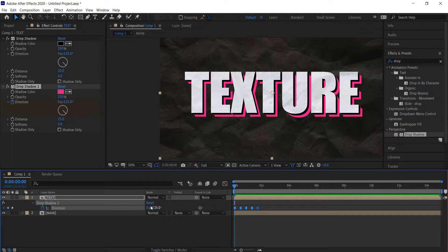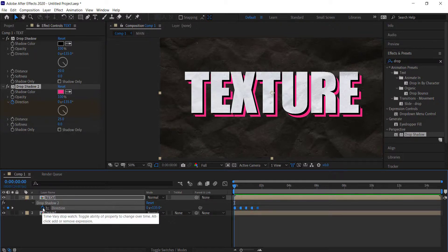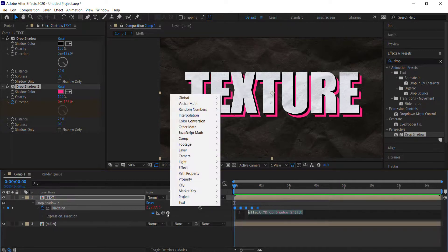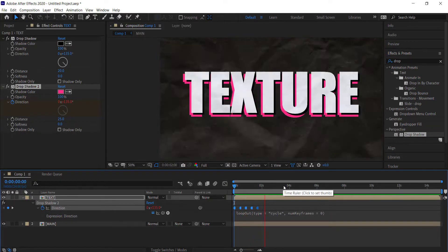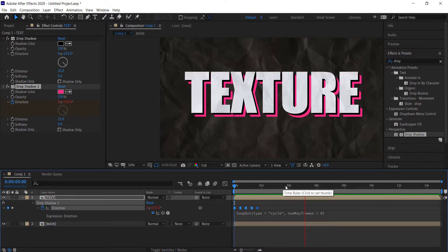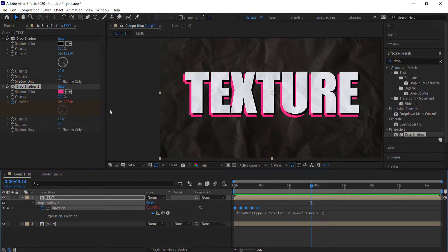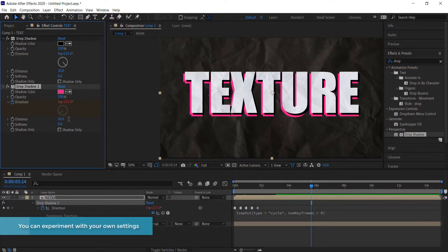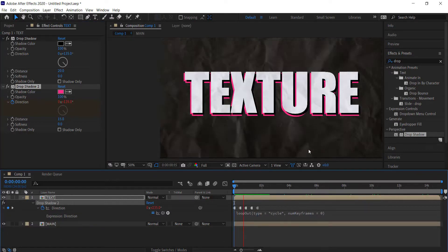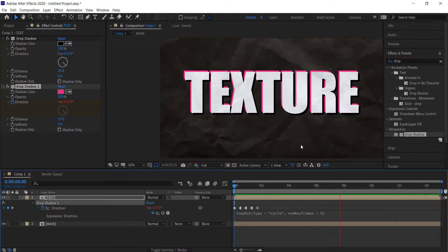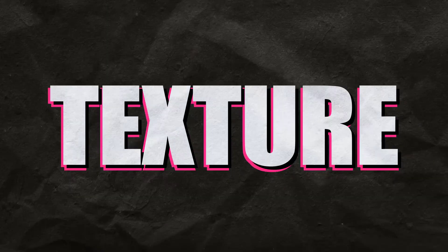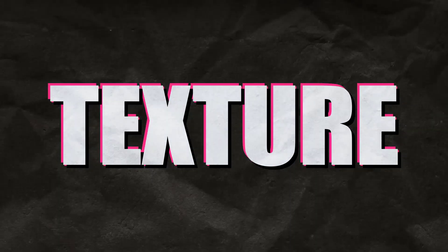All we need to do now is make this loop forever. Hold Alt on the keyboard, press the stopwatch, go to Property, then Loop Out. It will now loop forever. If you don't like how far the drop shadow spacing is, you can bring it down — something like 20 or 15, just something very simple to give it a little more color and life. That's about it for today — thanks for watching this tutorial on how to do a paper texture in Adobe After Effects. I'll see you next time.